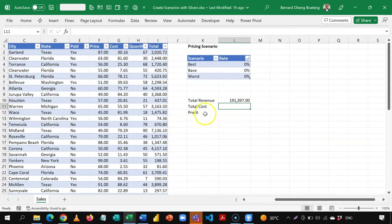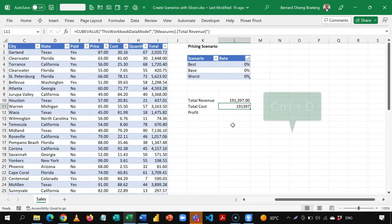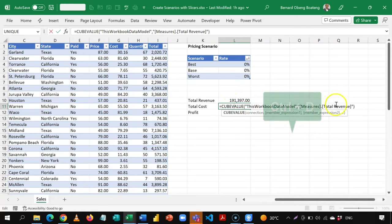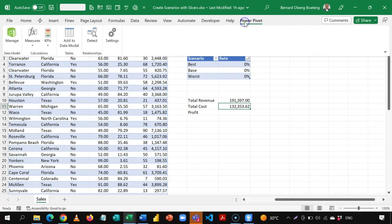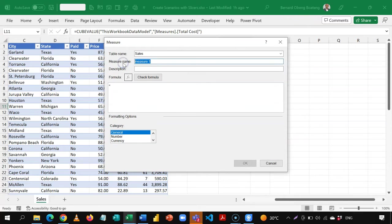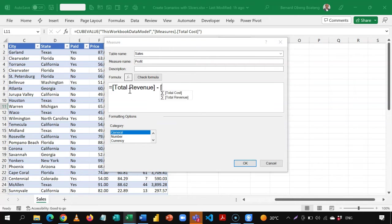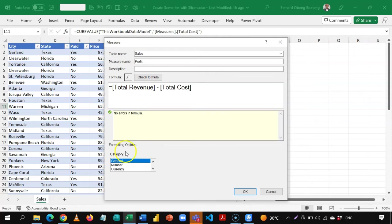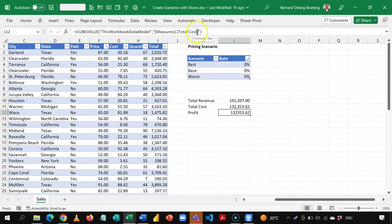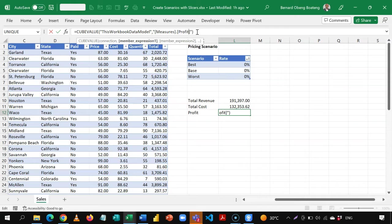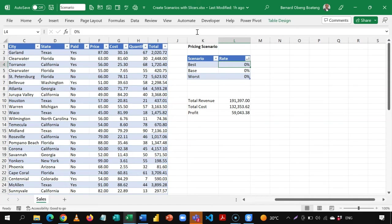I'll copy this cube formula down and edit Total Revenue to Total Cost — and I have my total cost. Now at this point I can subtract and get profit, but I want profit to respond to my slicers, so I'll go back to Power Pivot, Measures, New Measure. I'll call this 'Profit' — it's simply a subtraction: revenue minus the cost I calculated earlier. I'll check the formula, format the number, and click okay. If I edit the cube formula to 'Profit', I have the result. On the surface, it appears we are doing well. But if I insert a pivot table, we can look more closely.